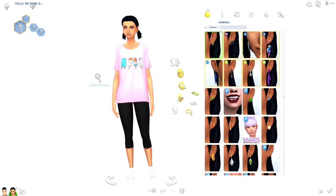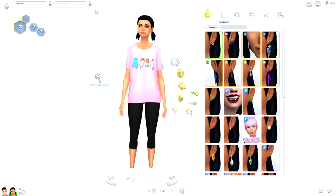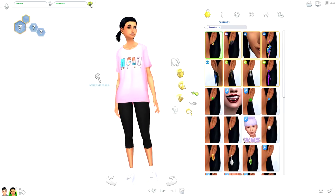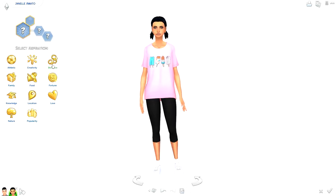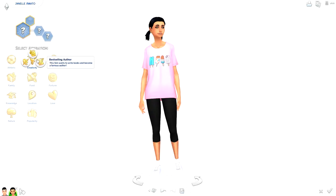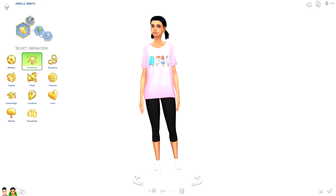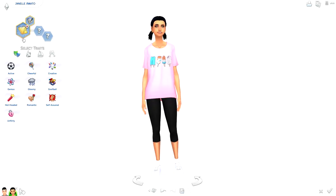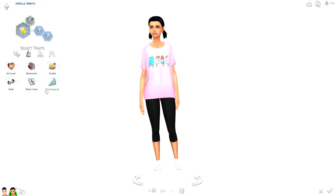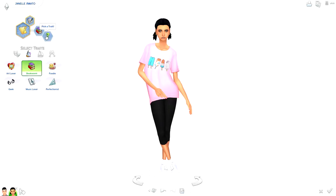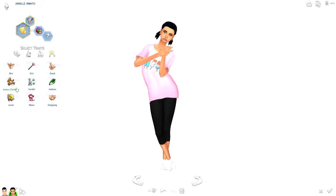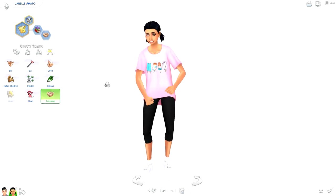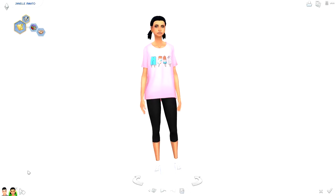That's kind of what she looks like. I'll look at my Sim for a bit and sometimes I'll have a name in mind, sometimes I won't. For her, 'Janelle' just stands out to me — Janelle Amato, I like that one. I feel like Janelle isn't really a popular Sim but could be. She taps into her creative side and I could see her becoming a best-selling author. She seems very intellectual, so I'll go with Bookworm as a trait. I also feel like Janelle is outgoing.